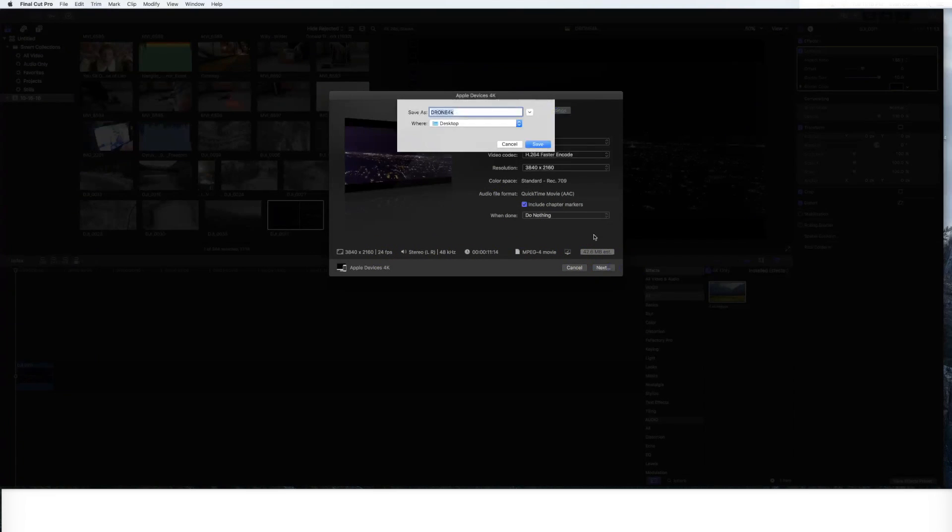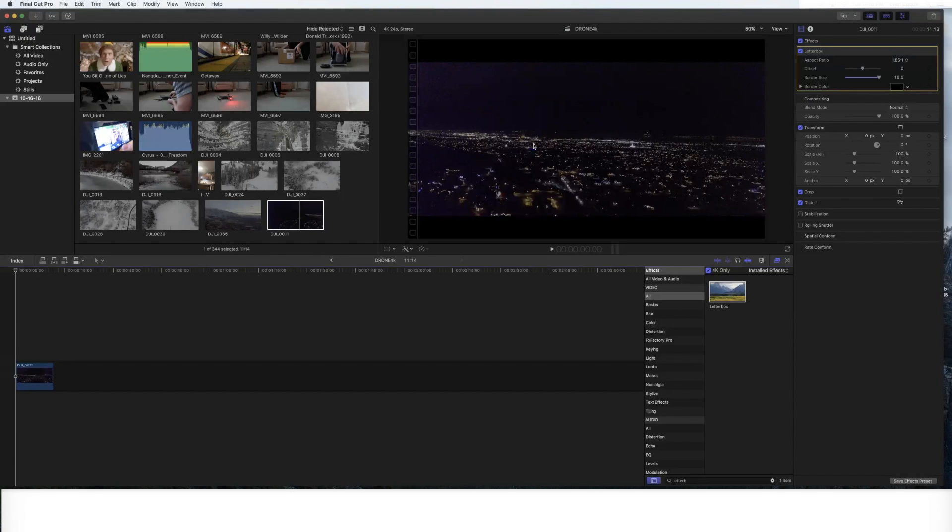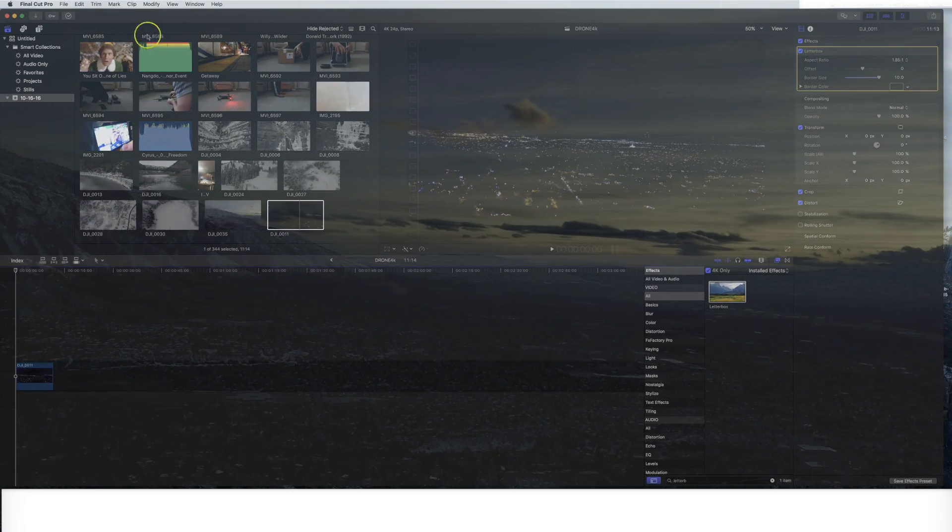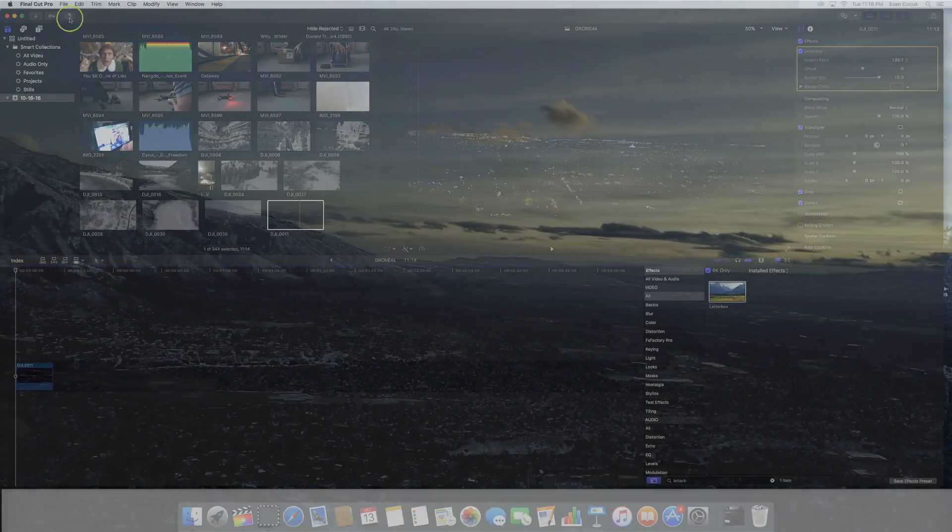You'll click next. I'm just going to name it Drone4K, save it to my desktop. Once again, it will take time to export.